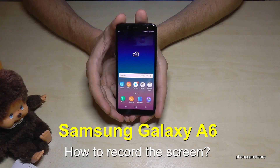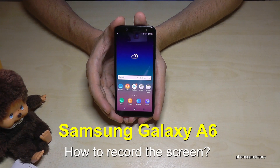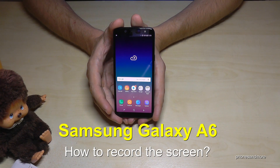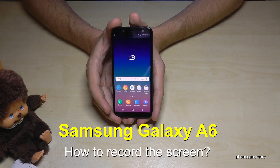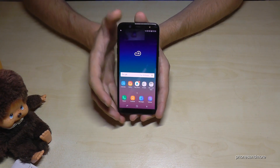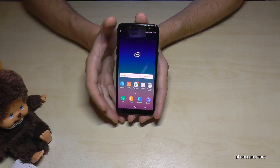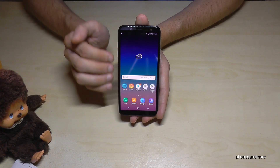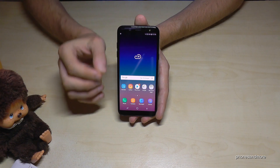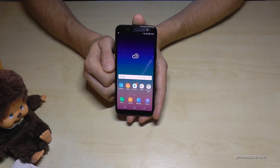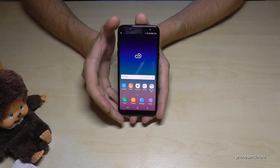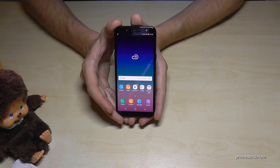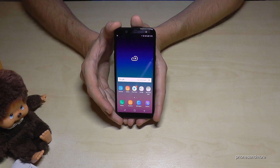Hello everybody. I want to show you with this video how you can record the screen on the Samsung Galaxy A6 and A6 Plus. Let me tell you first that it doesn't work to record the screen just like that — it works just with games. So the built-in screen recorder works just with games.